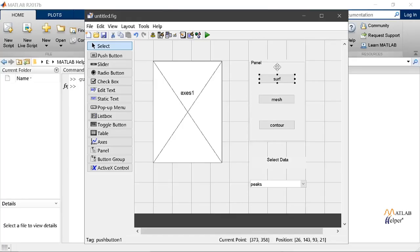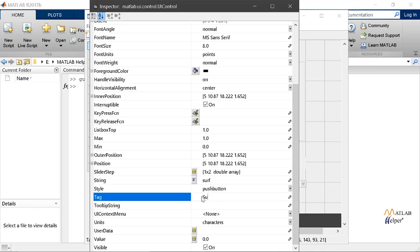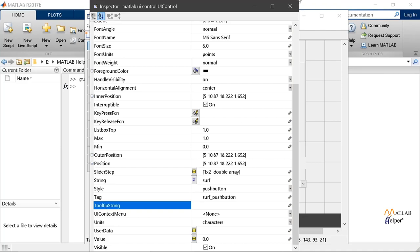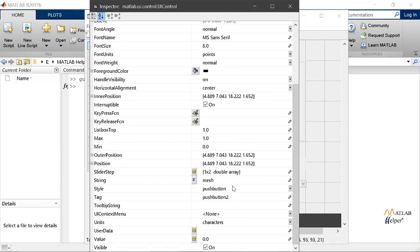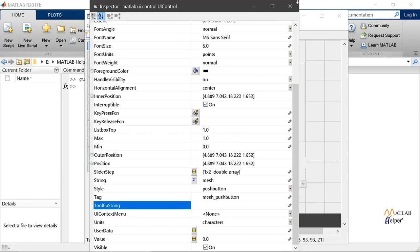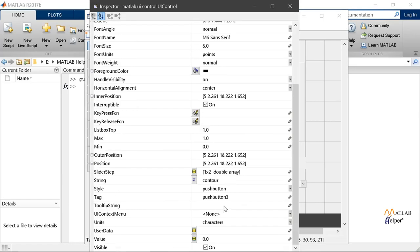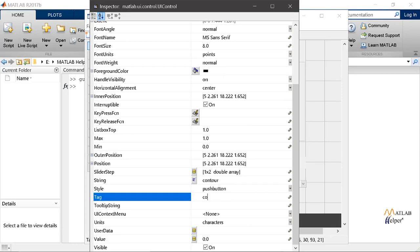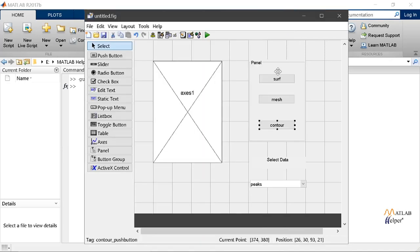Let's change the tag property of our various buttons. For this we'll double click on the surf button and go on to the tag. Now we'll change its name to surf push button. We are done with changing its name. Now like this we will be changing name of various other options. We will be writing tag as mesh push button. Now we'll do the same for contour. So we are now done with changing the names of our buttons.